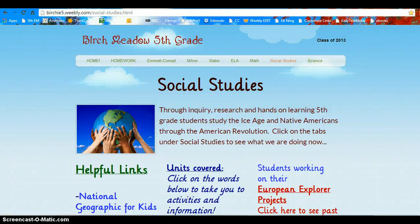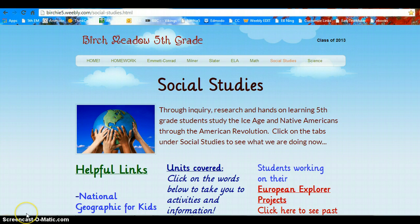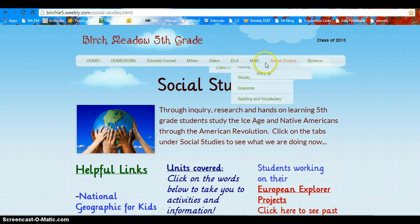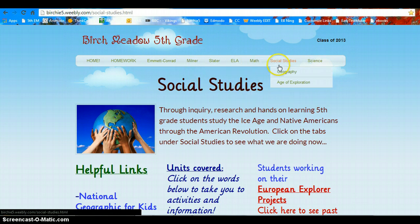Hi 5th graders! This recording is going to show you how to log on to Glogster EDU and get started with a new Glog. First, I'm going to make sure I am on the Birch Meadow Weebly and I'm going to go on to the Social Studies homepage.